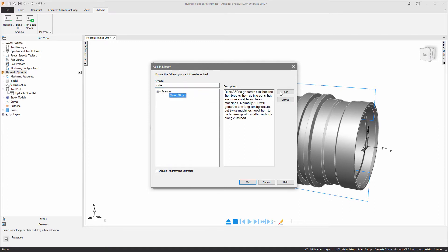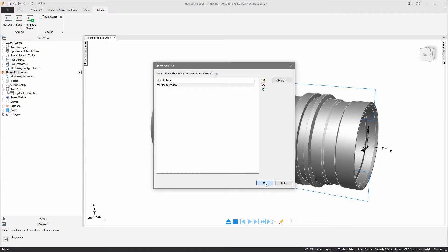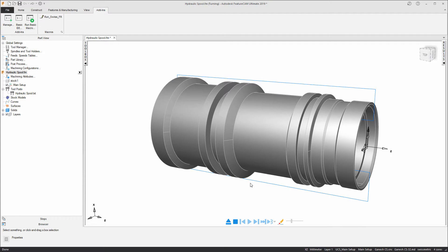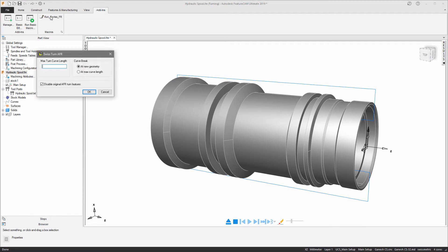Once the add-in is loaded, you can run it from the top of the screen and specify how you're going to split your features along the length of the component. You can choose to break the features at a change of geometry or at a maximum curve length.